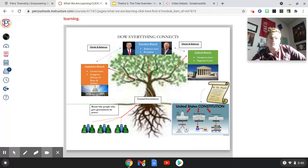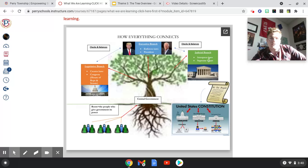There are three separate branches that break off and perform essential functions of government. The legislative branch creates the laws — this includes Congress, which involves two different groups: the House of Representatives and the Senate. There's also the executive branch, which enforces the laws and is led by the president. The judicial branch interprets the laws and is led by the Supreme Court.